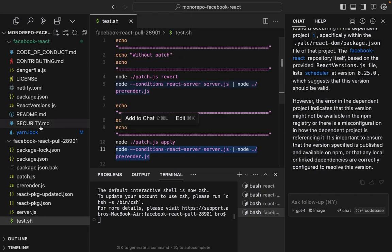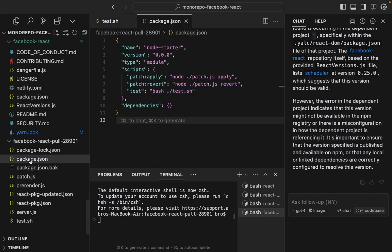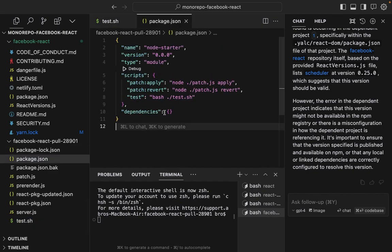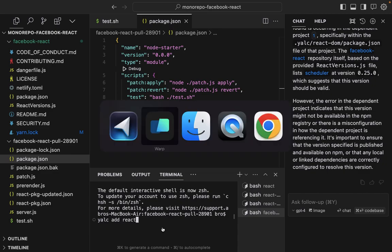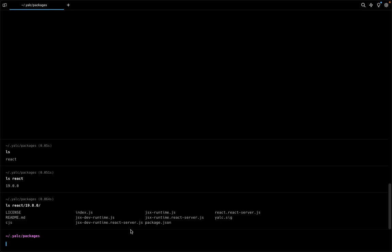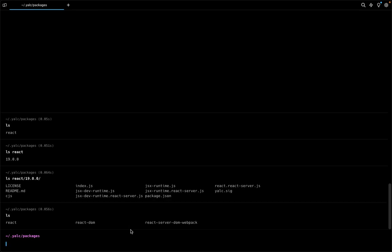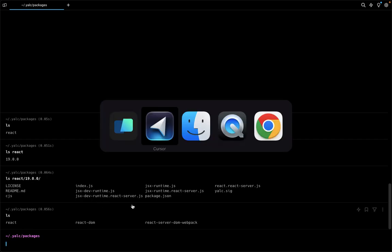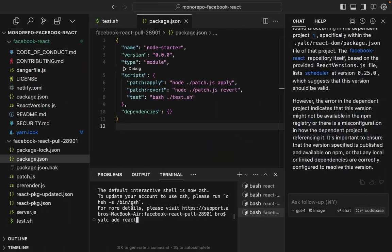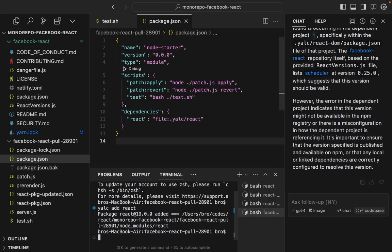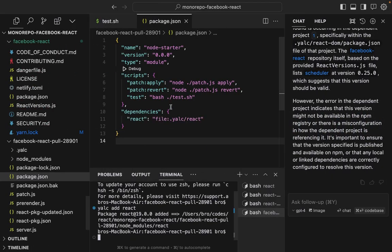Okay, so in the package.json there's no dependencies. Let's YALC add React, and that's going to refer to the React in the global YALC store. YALC version of React is whatever I published. It's kind of like NPM but local. YALC add React refers to the file.